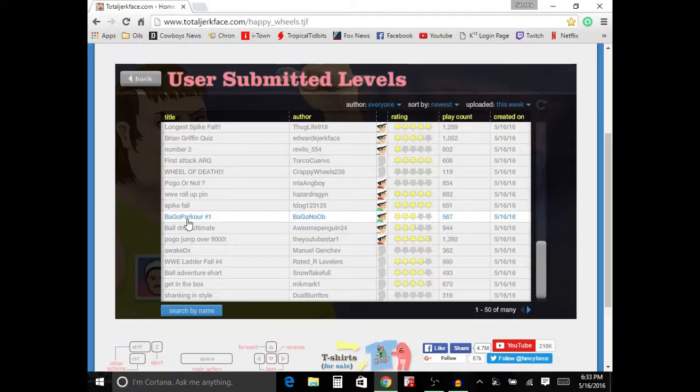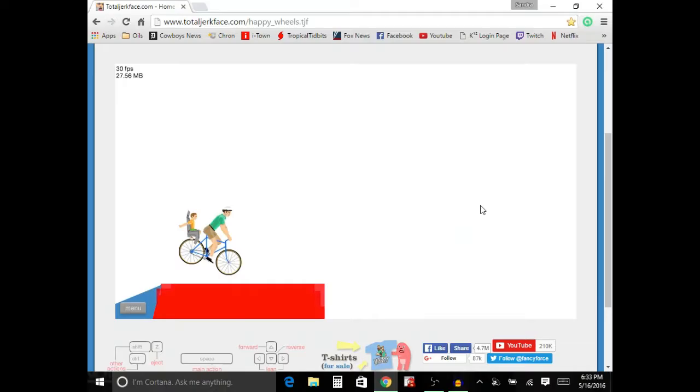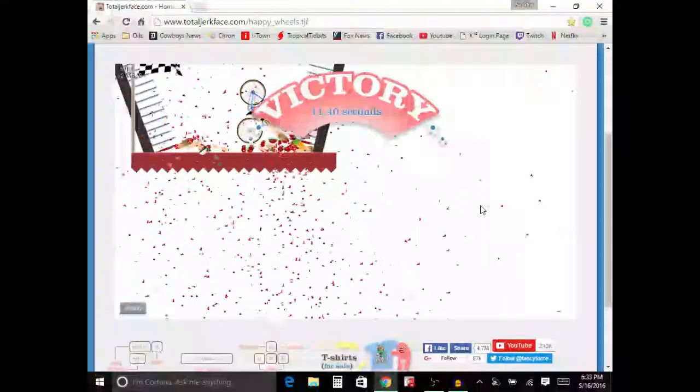Oops, sorry, I didn't mean to scroll down that. No, no, no, all right, so we have to use this. Why don't we play Spike Fall, Spike Fall.